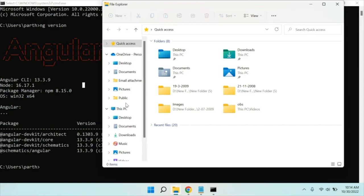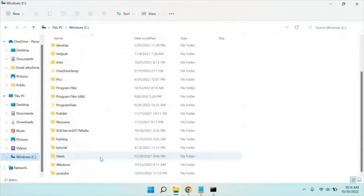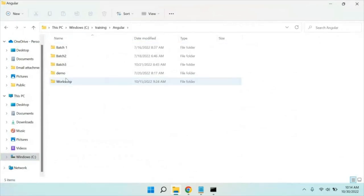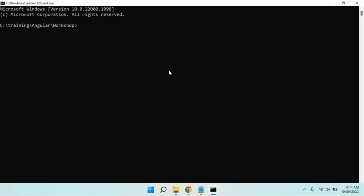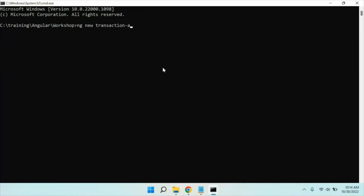Let me go to a folder — you can go to any folder. Let me go to the Angular folder and open the command prompt. To create a new Angular application, we have a command called 'ng new' and you have to give the Angular project name. Let me give the project name 'transaction-app'. You can give any name. After that you hit Enter. Once you hit Enter it's going to generate the boilerplate code — the default Angular application. It's going to ask you: do you need to add Angular routing?